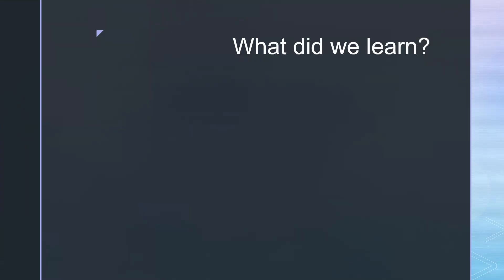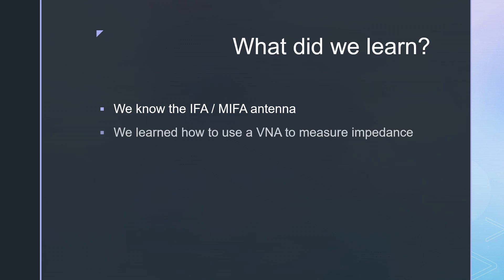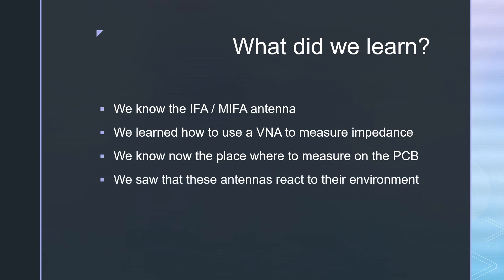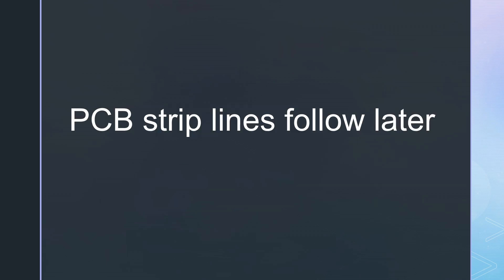So we got to know the simple MIFA antenna. It is a cheap solution because it can be manufactured together with the overall PCB. We also learned how to use a VNA to measure impedance, and about the place where to measure. We also learned that these antennas react to their environment and that the ground plane is part of the antenna. We did not cover how to create 50 ohms strip lines on the PCBs. This is stuff for another video.